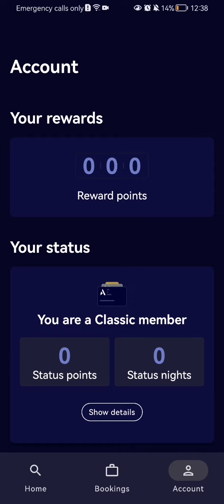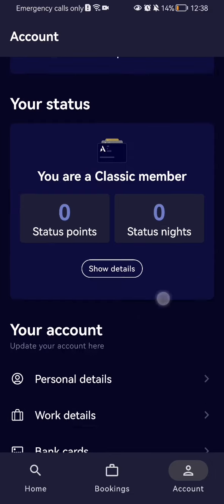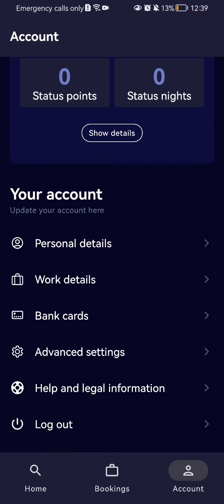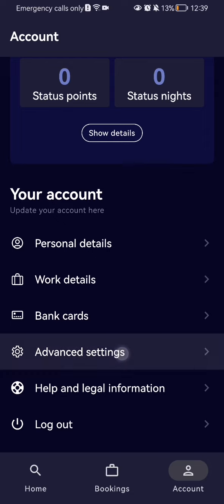After doing so, you have to scroll all the way down and here you will find the fourth option which is advanced settings. Press on it.